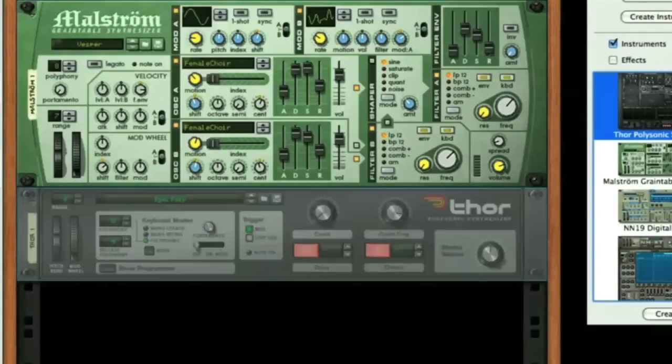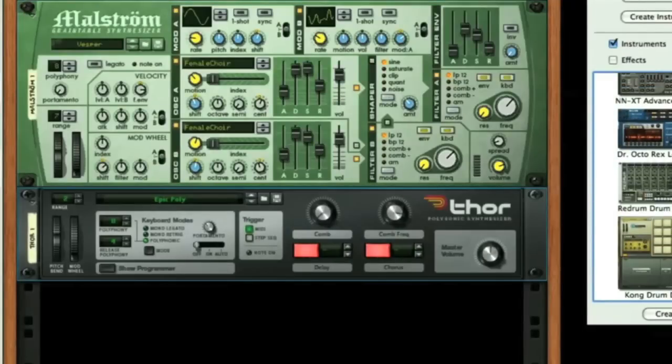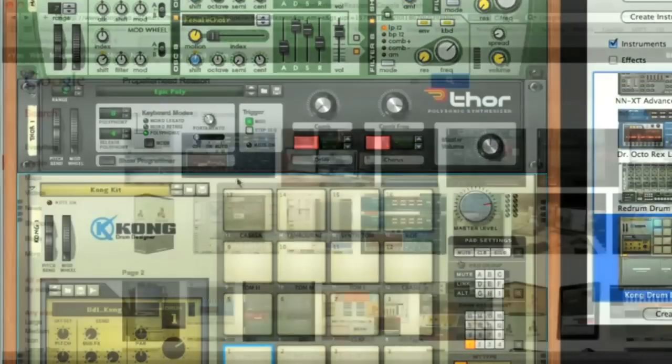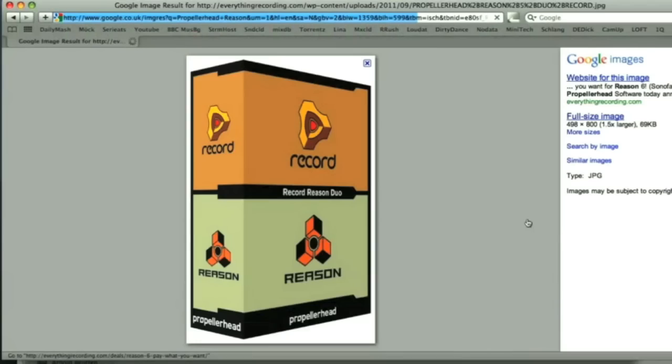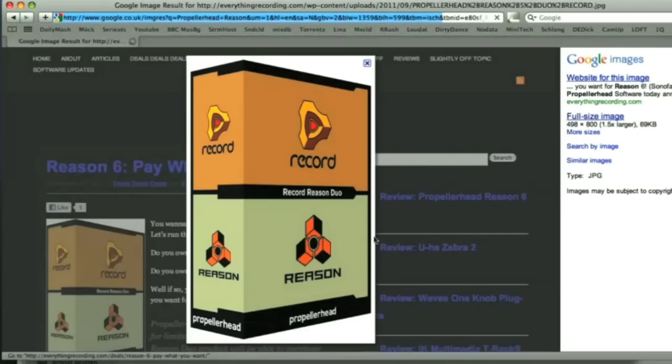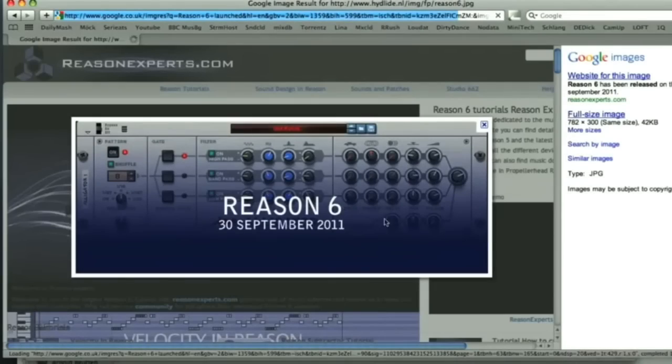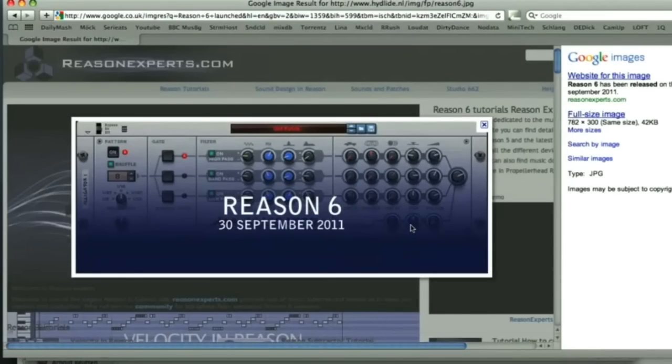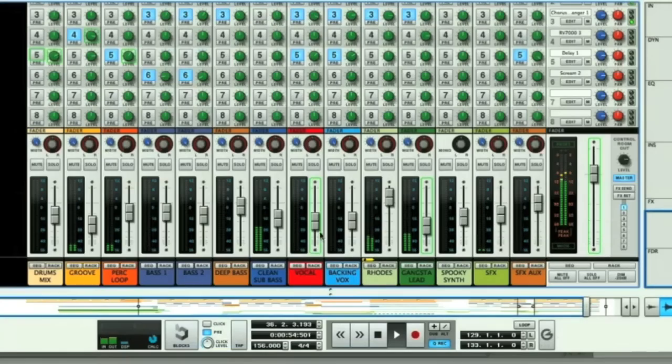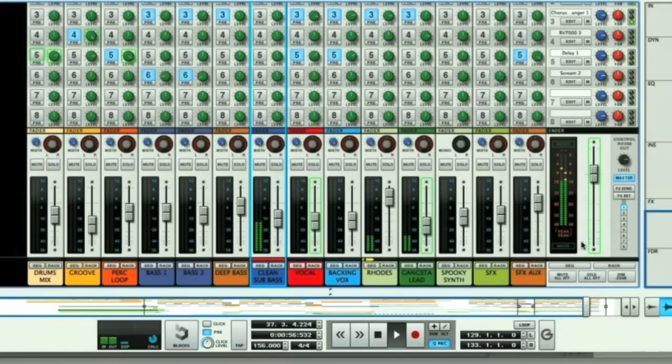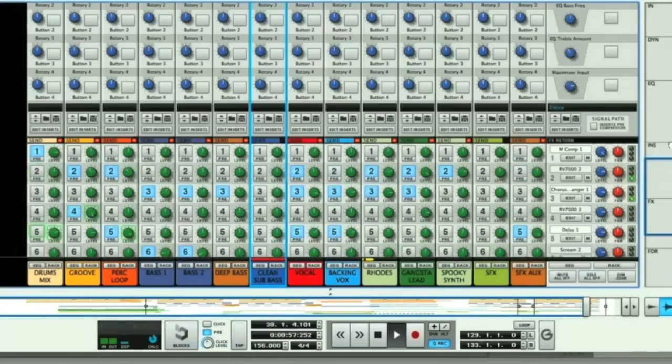Over the years, they added new devices to the palette, but the largest change came this year, when they merged with the sister app Record, made for budding songwriters, to create Reason 6, which now has full audio support, making the app a much more comprehensive program and more comparable to the other two apps in this movie.